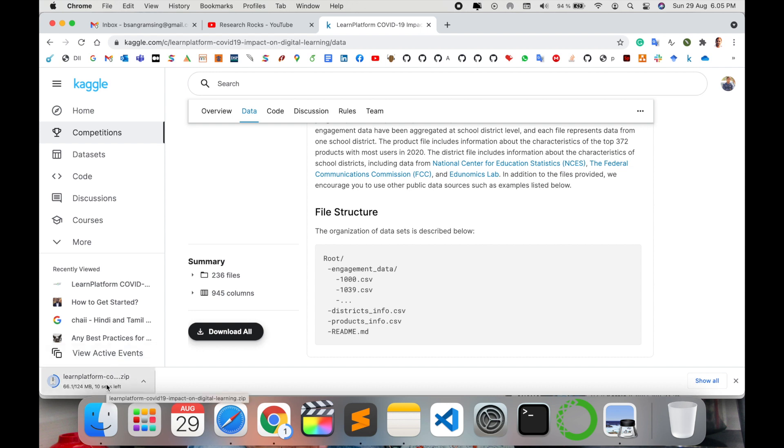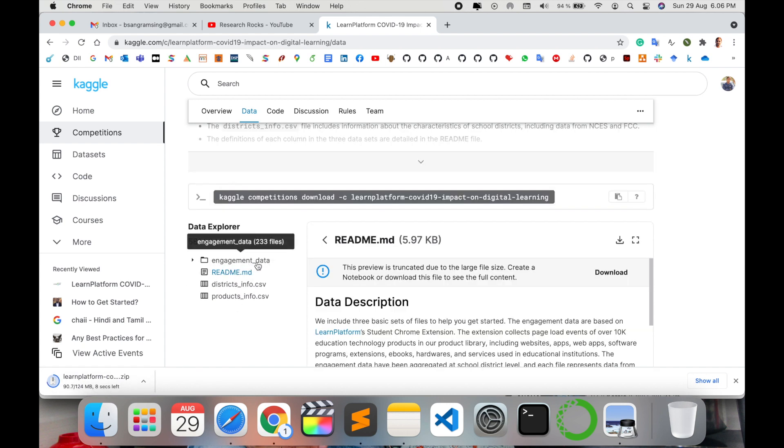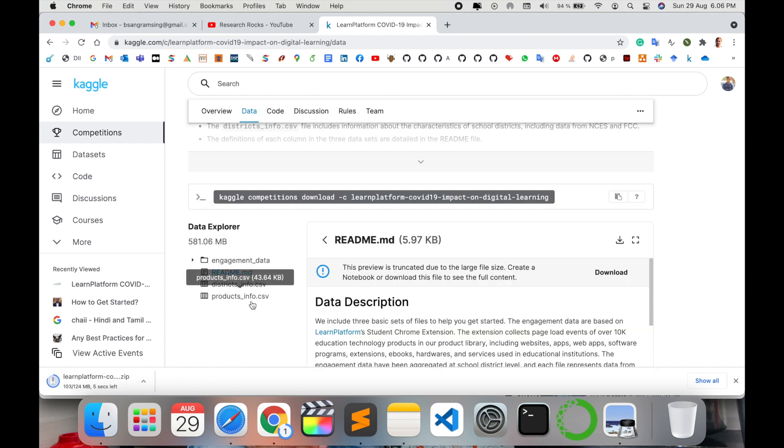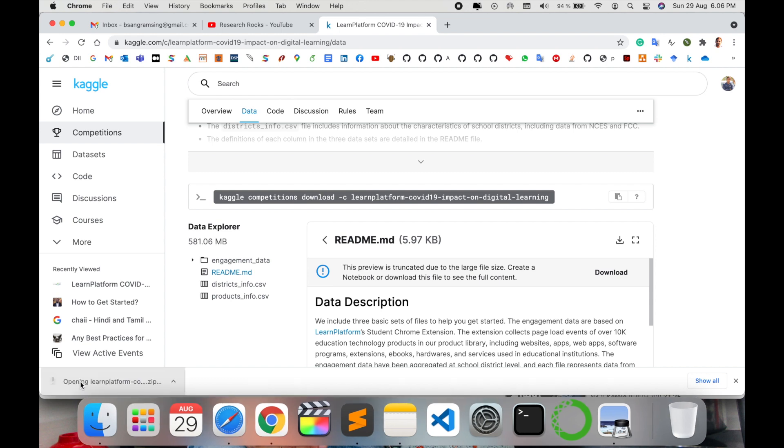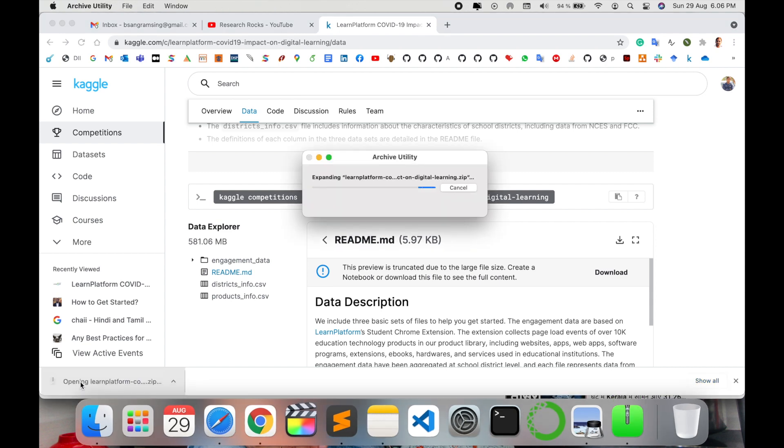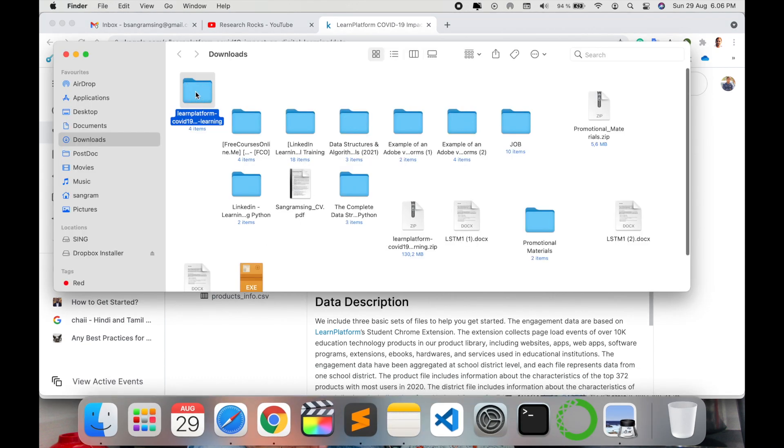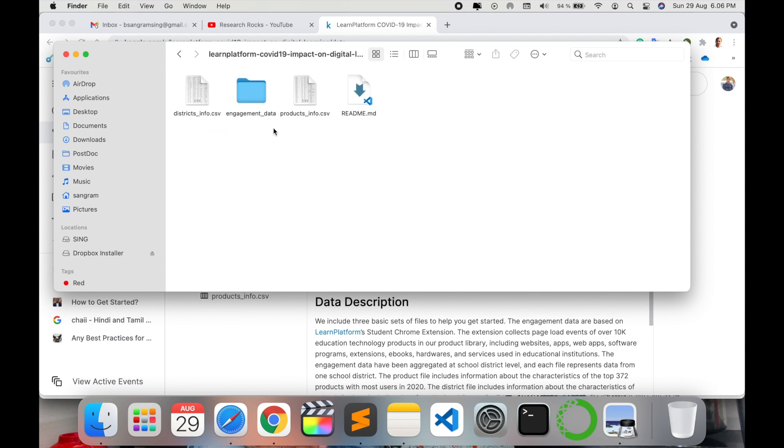The data is available with 236 files and 945 columns on that particular dataset. Data size is 124 MB - it's quite big, not a small database. Engagement data, distribution information, and predictive information are available.